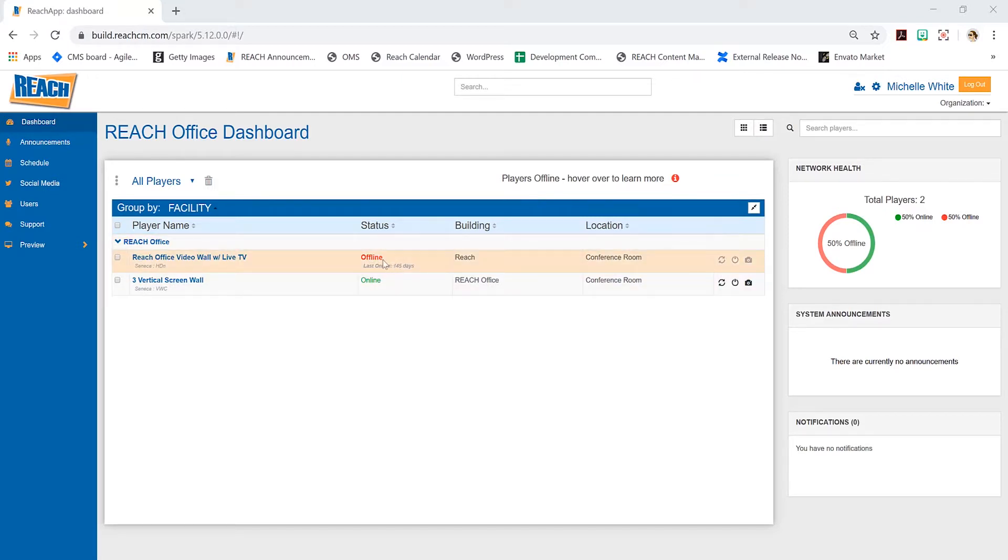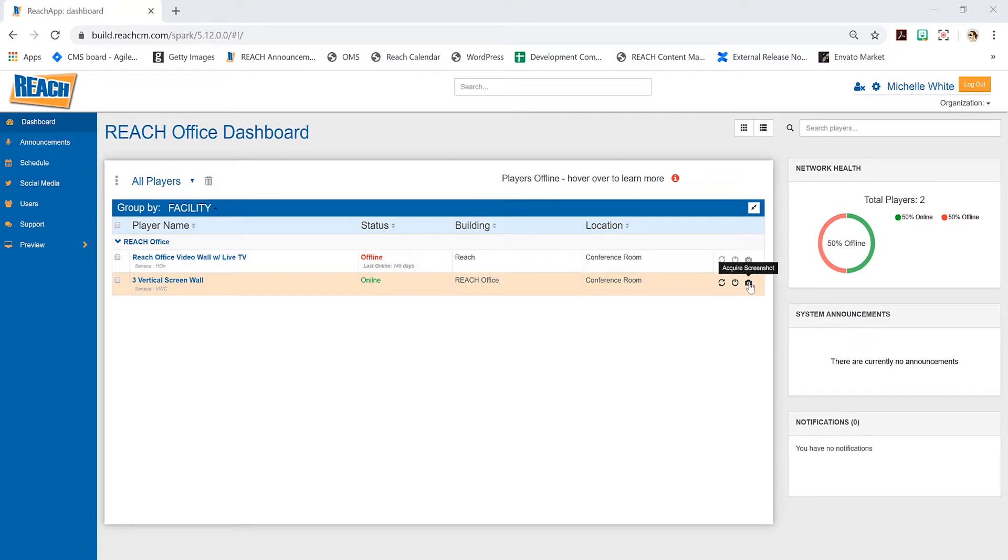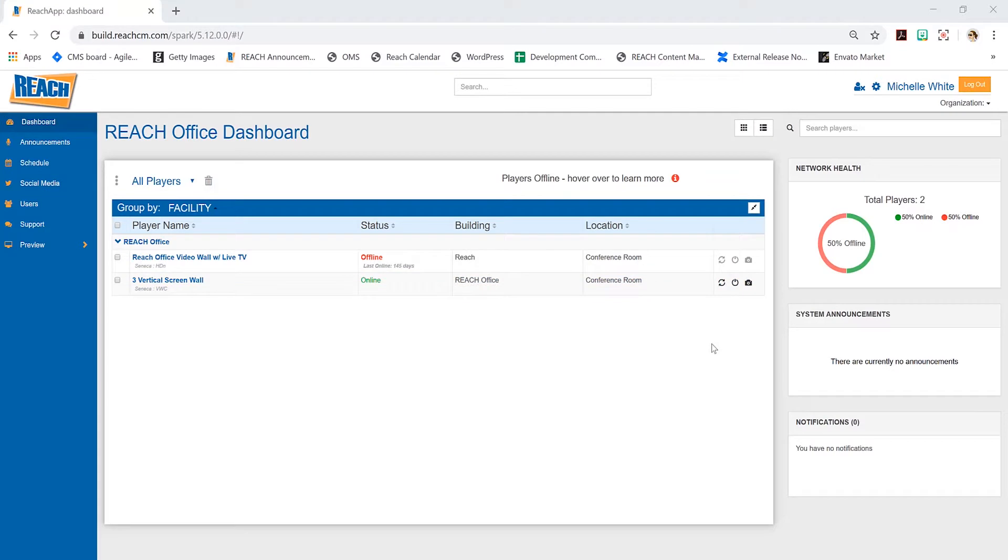As you can see, this one has been offline and we have these icons right here. What's nice is you can refresh the software, reboot the player completely, or get a live screenshot. These icons really come in handy when managing your network.